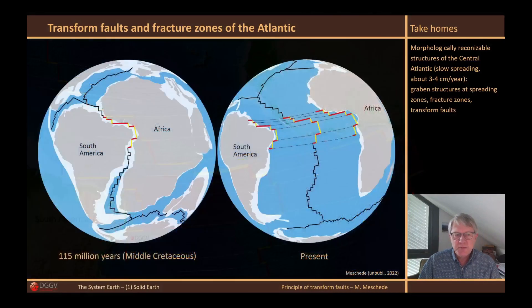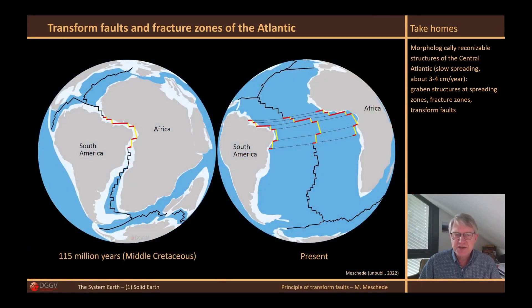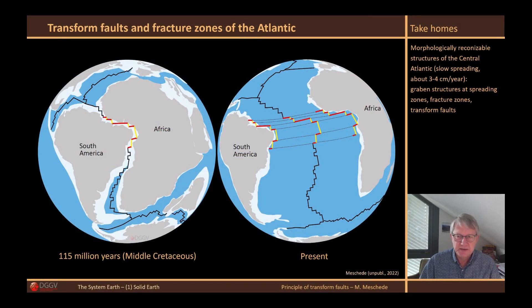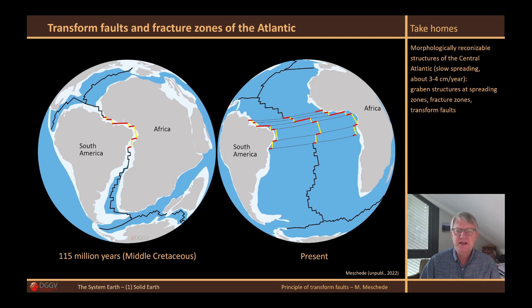I've compared the situation in the Middle Cretaceous here on the left with the present situation. This is exactly the same place we just looked at. Here you can clearly see that the curves of the ridge axis with the transform faults correspond more or less exactly to the fault line between South America and Africa, where a rift system evolved around 150 million years ago.